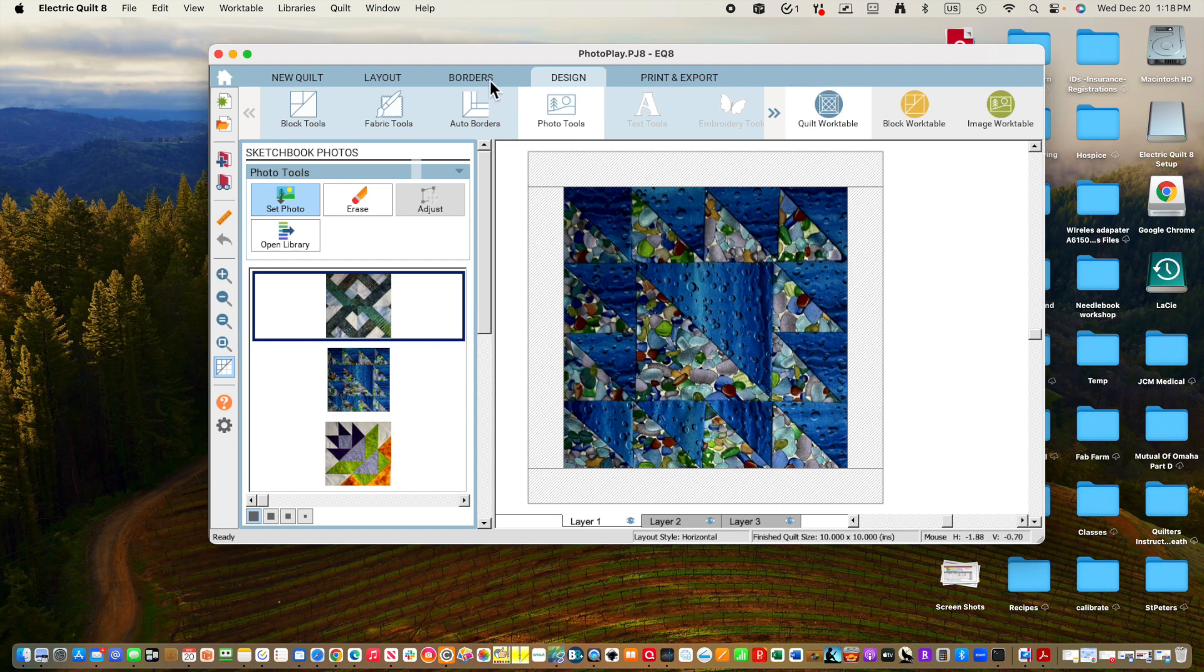So I'm going to go to New Quilt, Horizontal Layout. I'm going to change it to one by one again. So I only have one block. This next block I'm picking I know is 14 by 14. Whoops. And I forgot that I had changed that so that it automatically does it. If you have Keep Width and Height Equal, you only need to add your dimension once. So I'm just going to put a 14 inch photo in here.